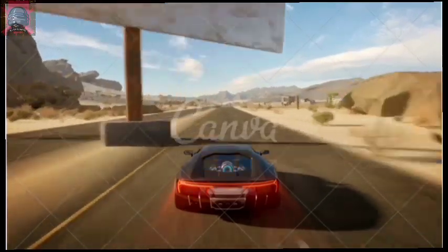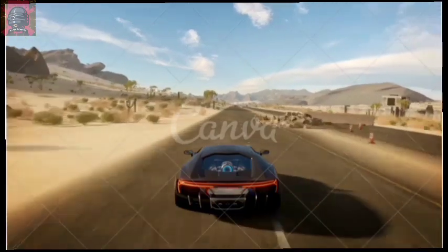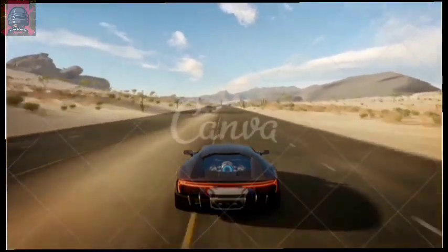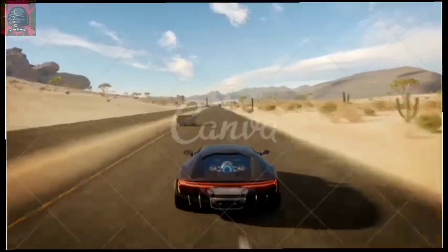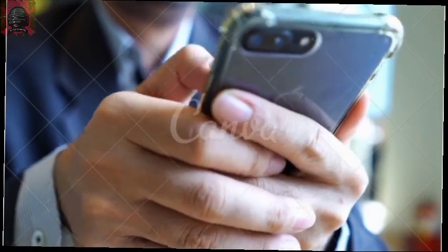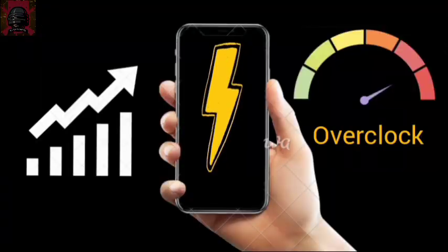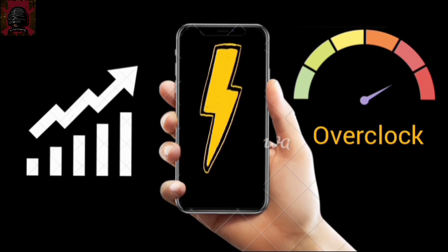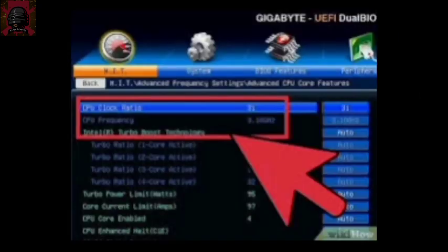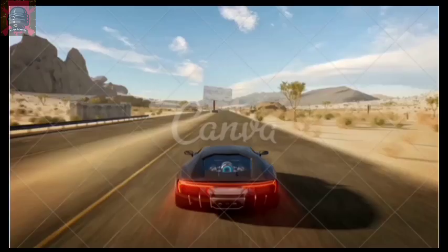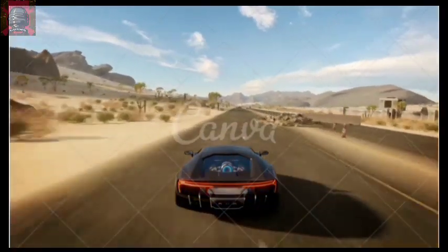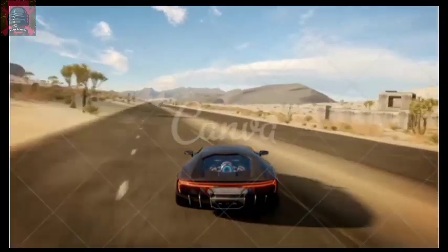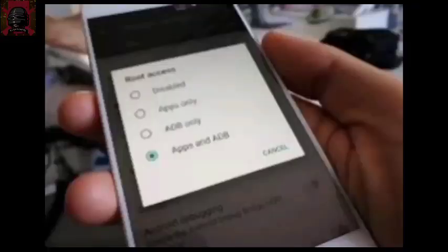To fix this problem permanently, we have to increase or overclock our device clock speed or frame rate. But to change your device clock speed or frame rate per second, our device requires root permissions to change them.